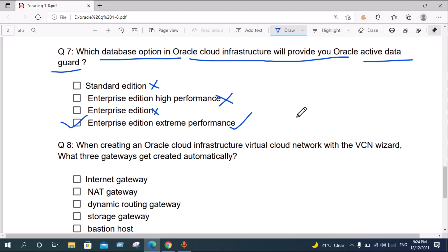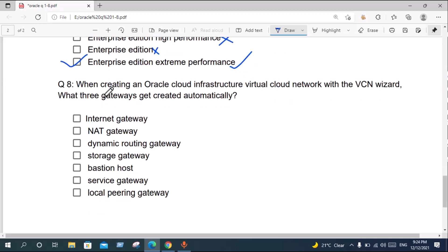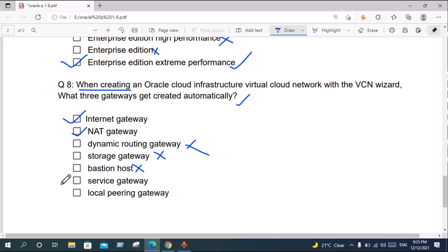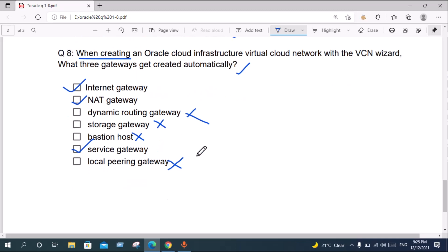Question eight: When creating an Oracle Cloud Infrastructure Virtual Cloud Network with a wizard, which three gateways are created automatically? Internet Gateway — yes. NAT Gateway — yes. Dynamic Routing Gateway — no. Storage Gateway — no. Service Gateway — yes. Local Peering Gateway — no. The correct answer is Internet Gateway, NAT Gateway, and Service Gateway.